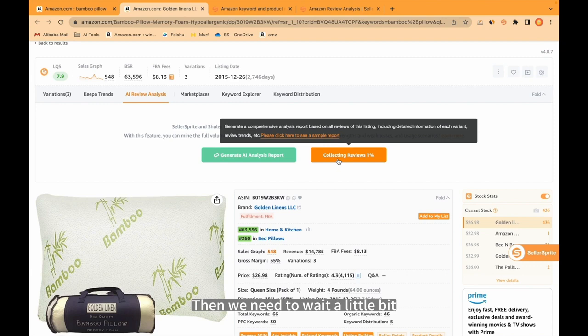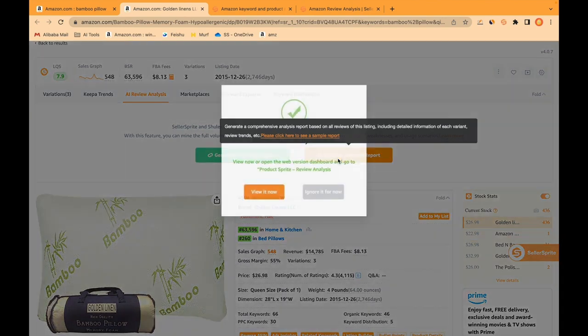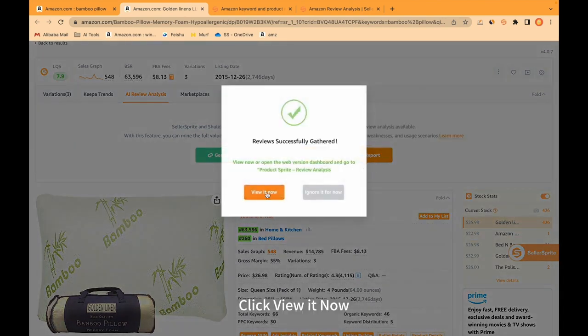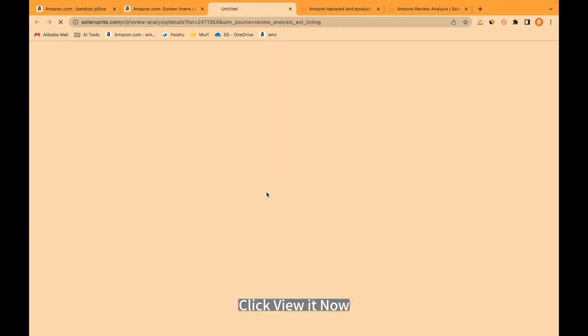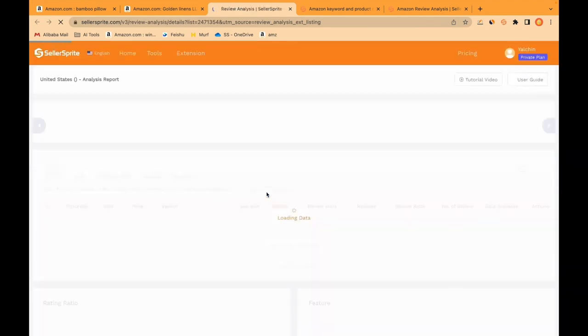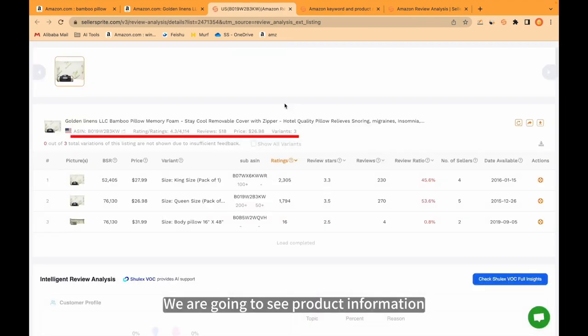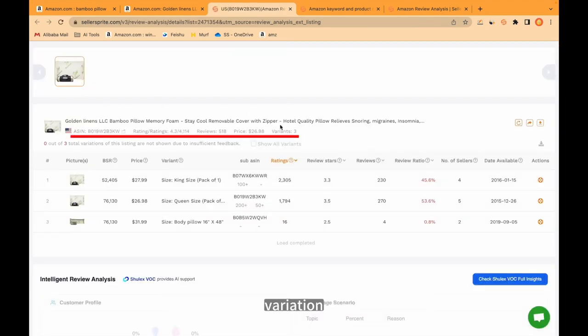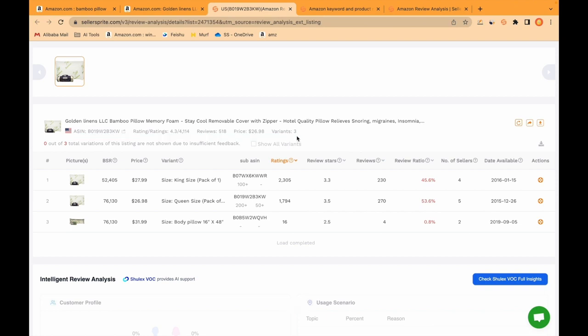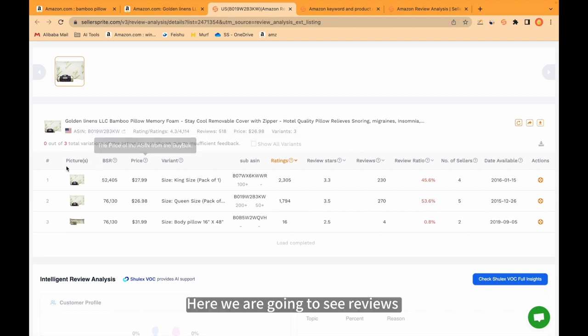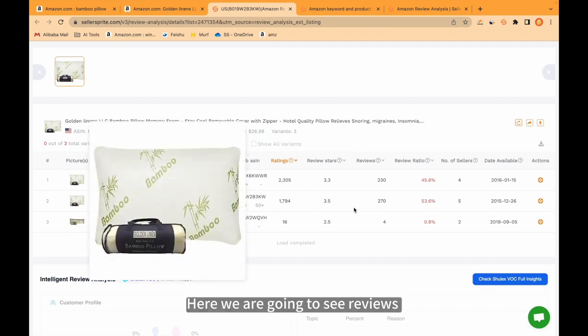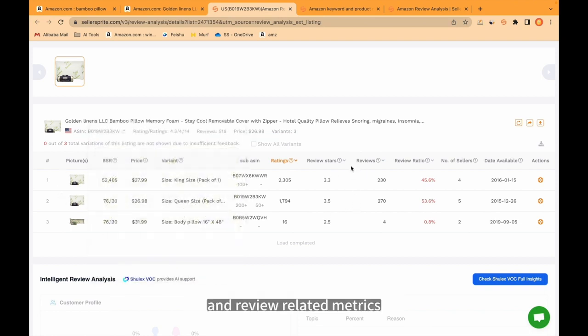Then we need to wait a little bit. When ready, click view it now. We are going to see product information, variation, price, etc. Here we are going to see reviews and review related metrics.